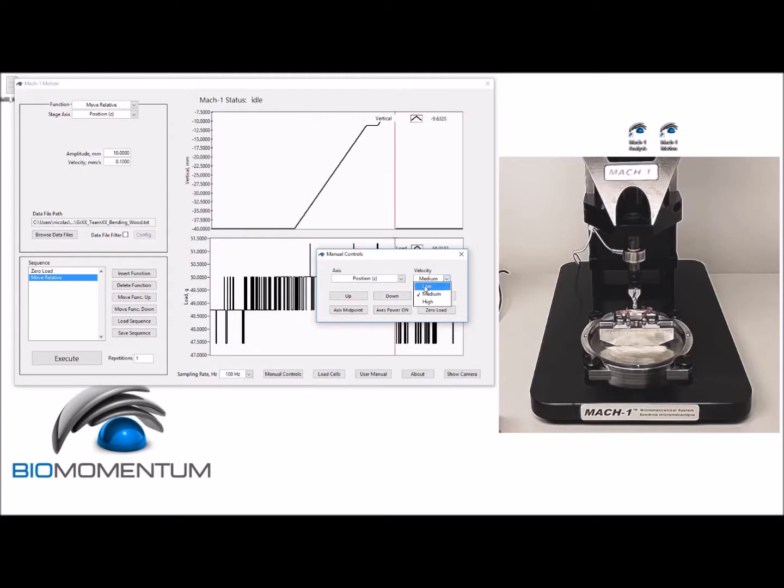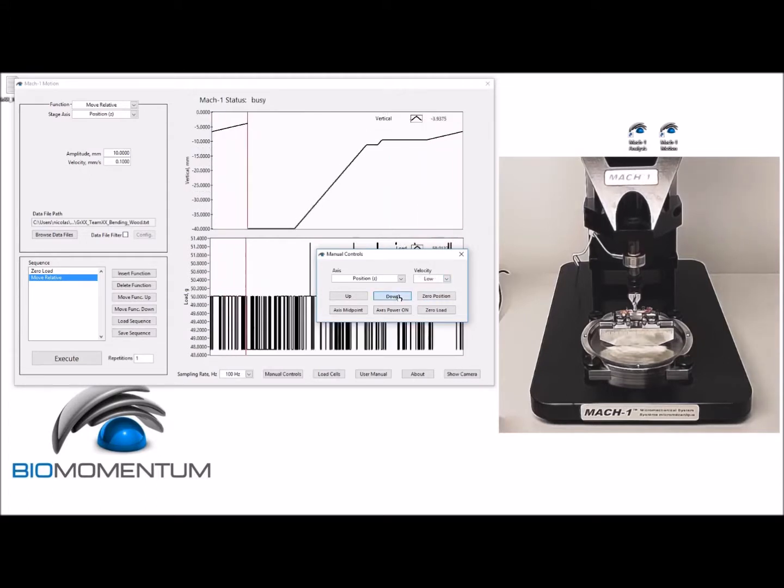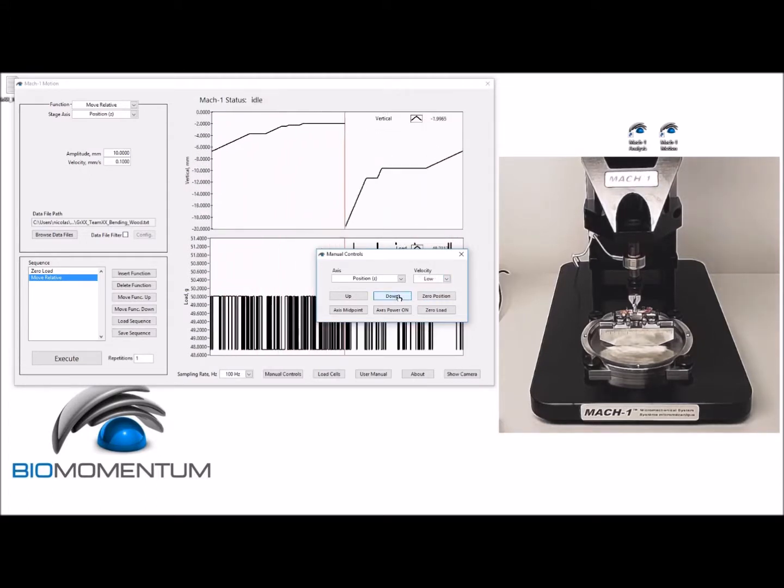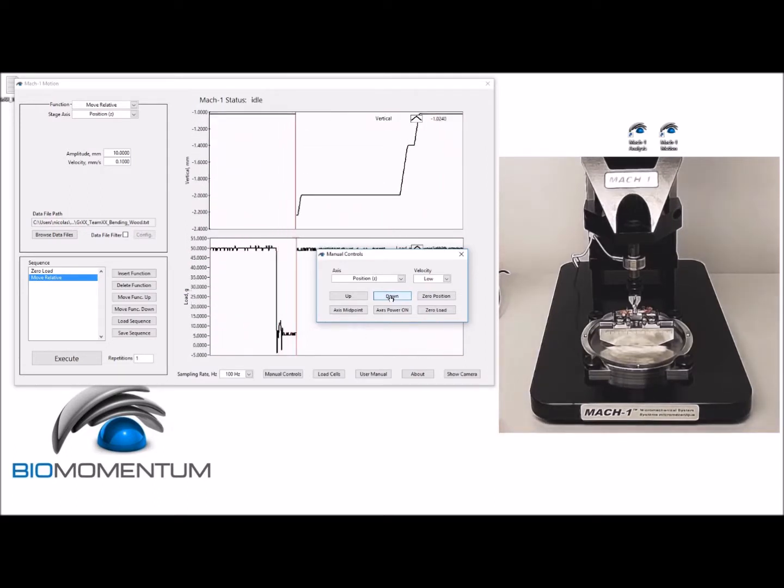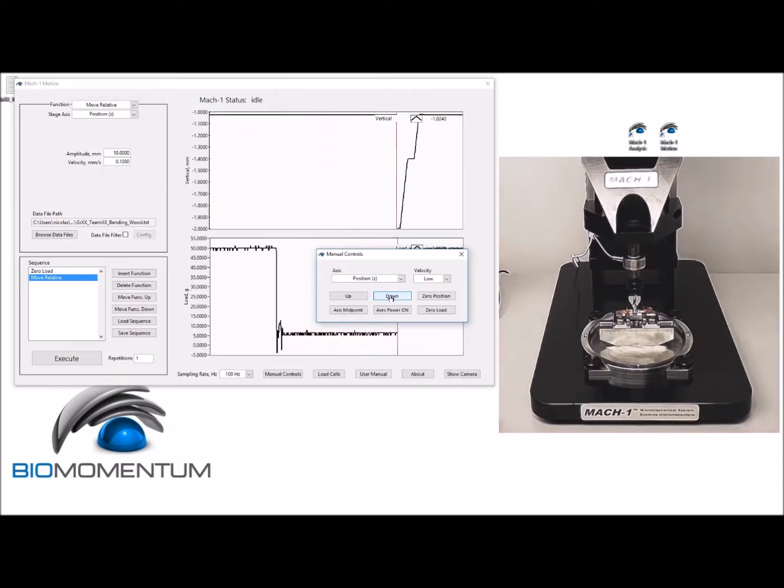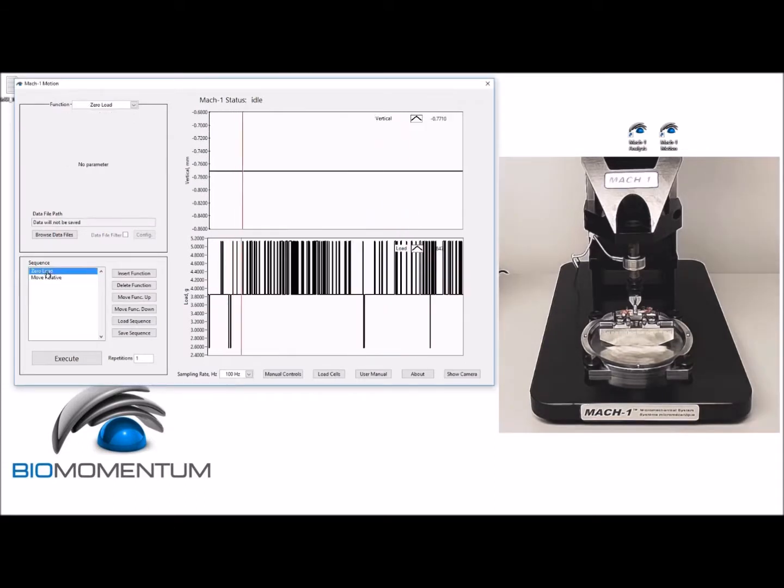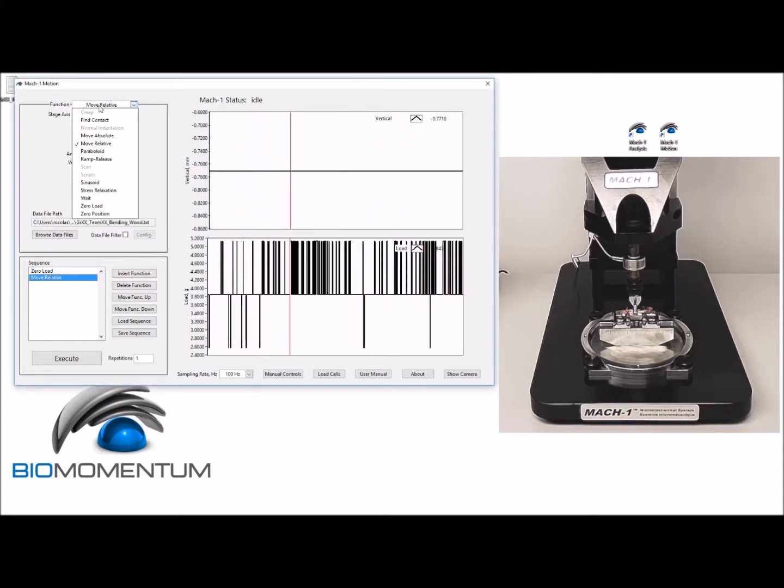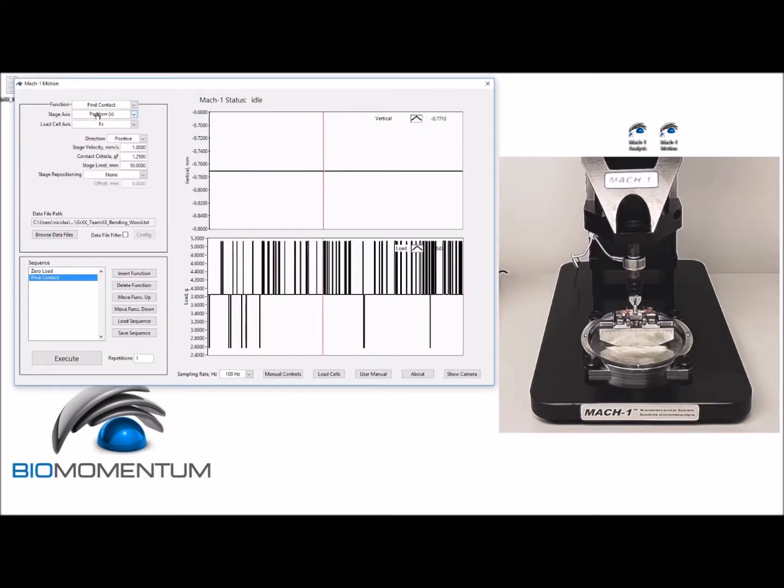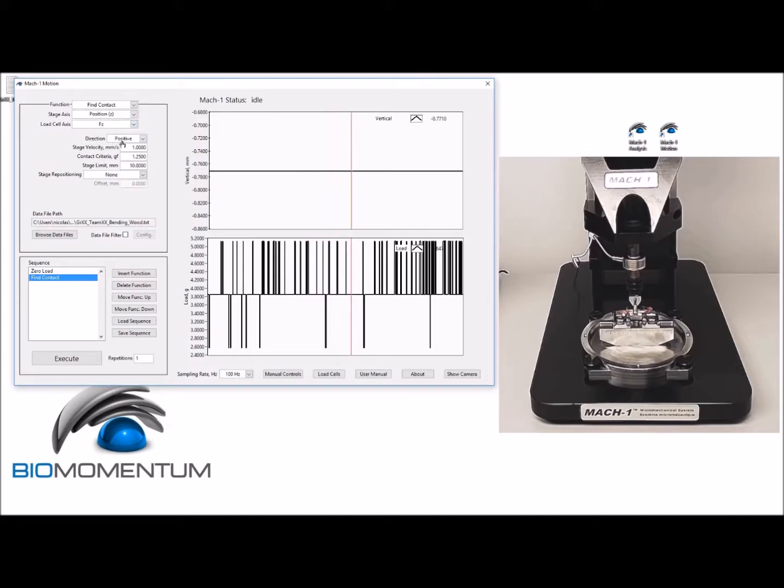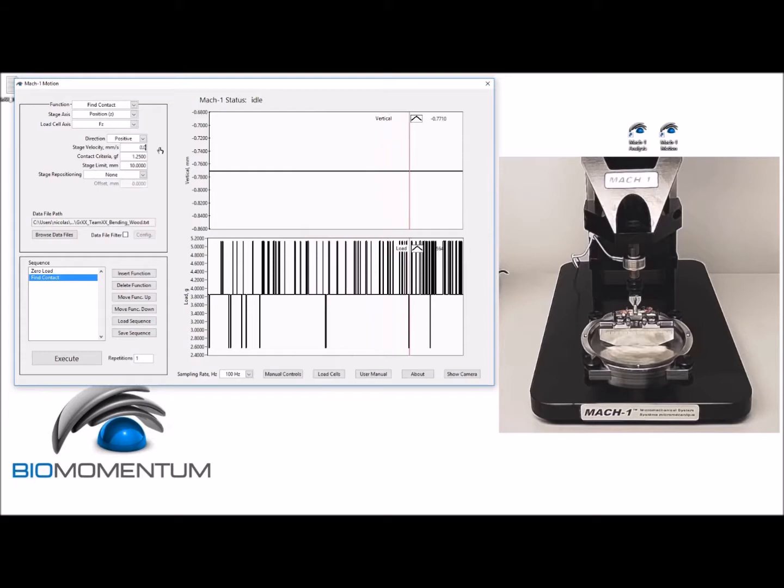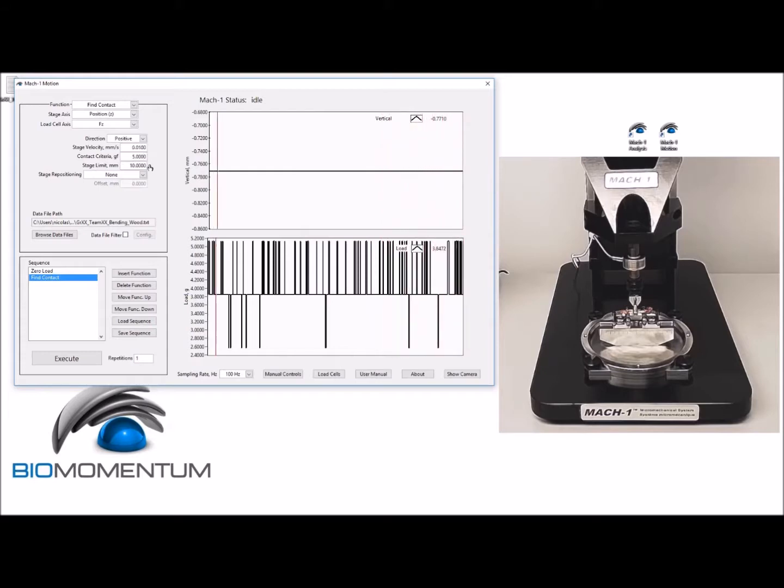above the sample, and at low speed to approximately 2 millimeters above the sample. Then perform the following test sequence to find the surface of the sample: a zero load followed by a fine contact with position Z as the stage axis, the force in the Z direction as the load cell axis. This test will be performed in the positive direction at a velocity of 0.01 millimeter per second, a contact criteria of 5 gram force, a stage